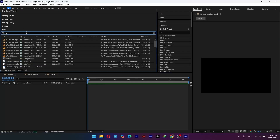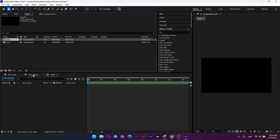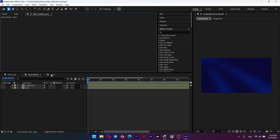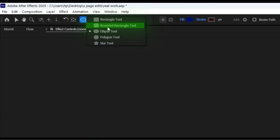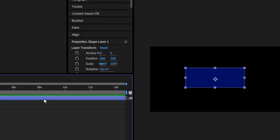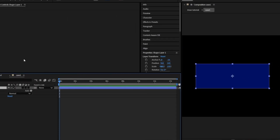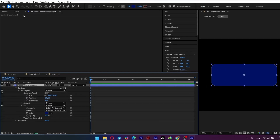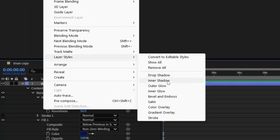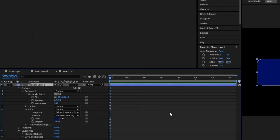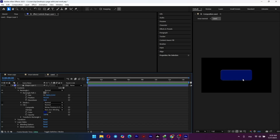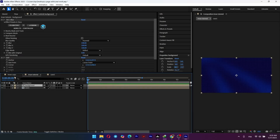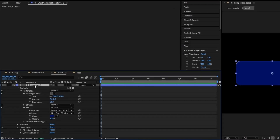Now let's create the main info card by making a brand new composition. Inside this new comp, drag in the background composition we just made. Select the rectangle tool and draw out a wide rectangle. To get those sleek rounded corners, open the shape layer properties, go to Rectangle Path 1, and crank up the roundness. To give this card some dimension, right-click the layer, go to Layer Styles, and select Bevel and Emboss. Instantly you get that nice glassy 3D edge — it's a simple trick that adds a ton of production value.